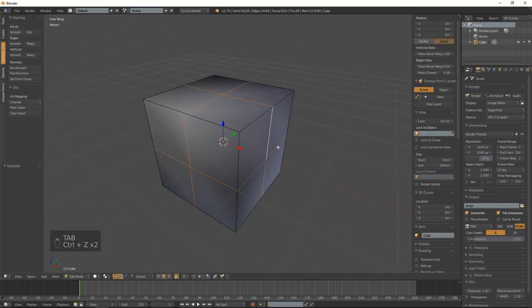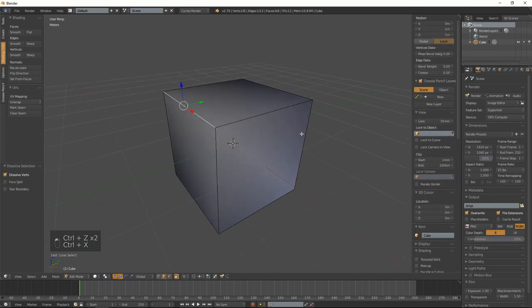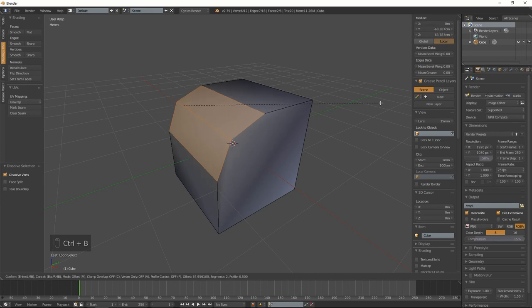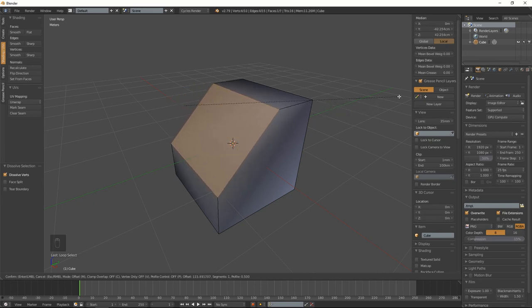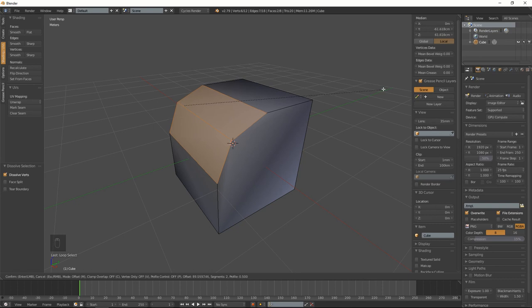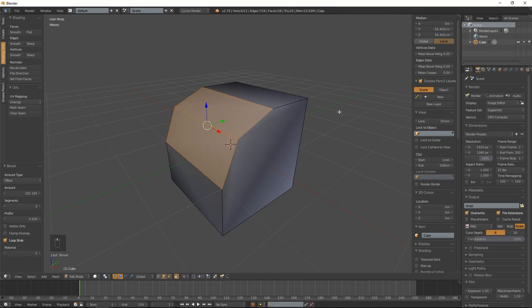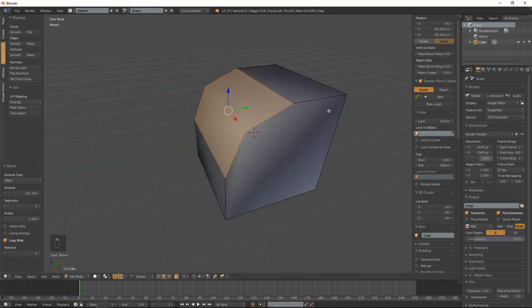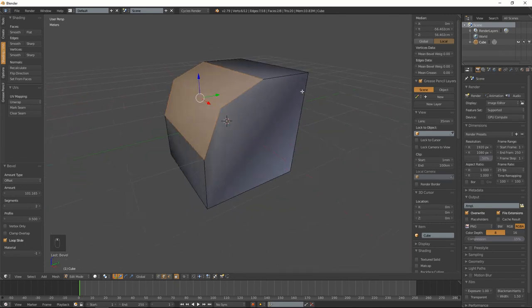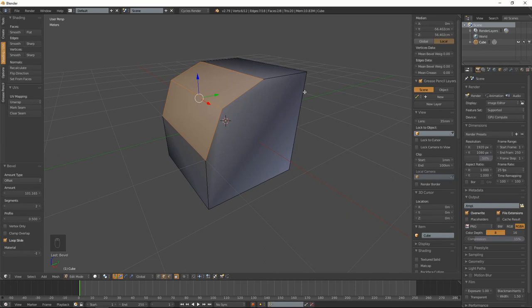Another thing you need to be cautious about with the bevel tool is it will make n-gons. Depending on if you want n-gons or not, and if you're aiming for a game or if it's just a high poly, n-gons can be okay, but they're a nightmare when it comes to shading and modifiers.